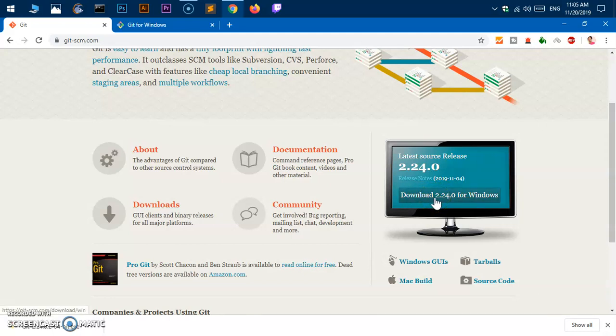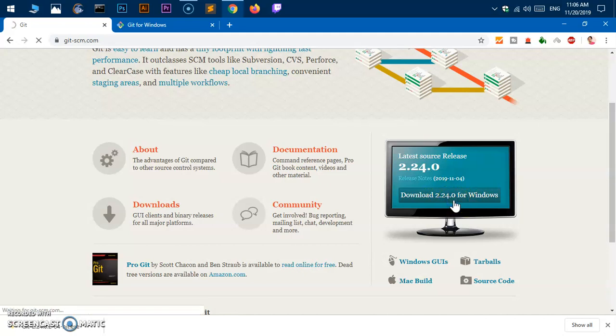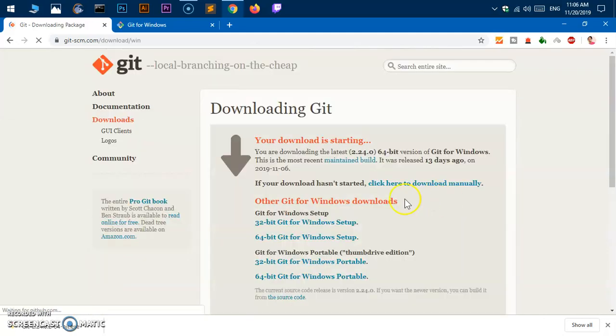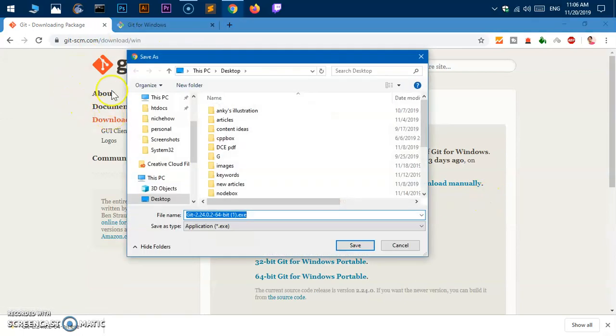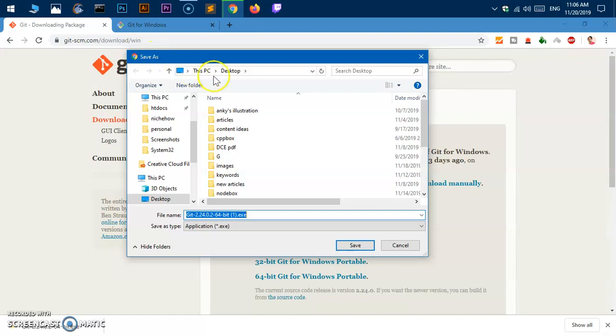What you have to do is simply click on this download button. At this moment, it's going to be 2.24.0 for Microsoft Windows 10. Simply click this download button and it's going to go to windows.git-scm.com/download/win.